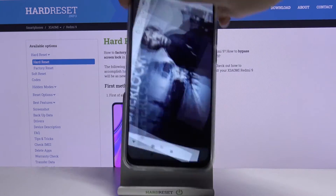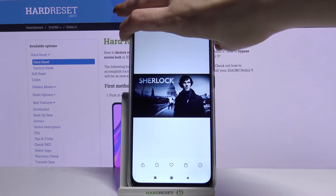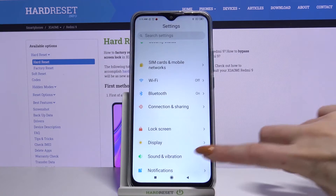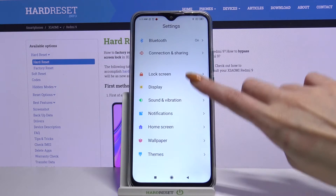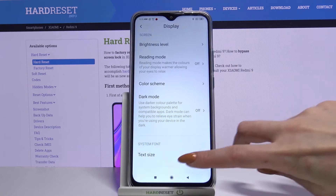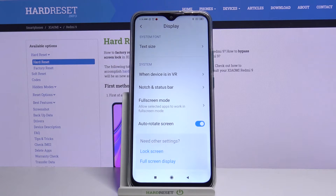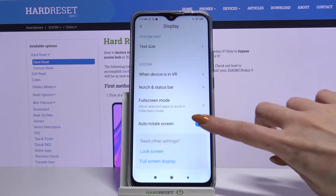You can also go into settings, scroll down, choose display, scroll all the way down and tap on the switcher next to auto-rotate screen.